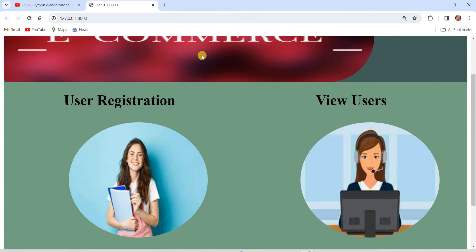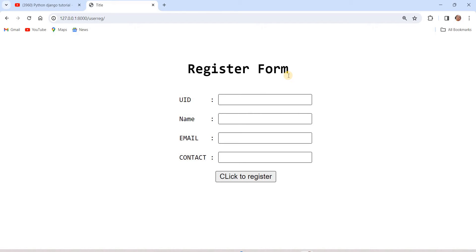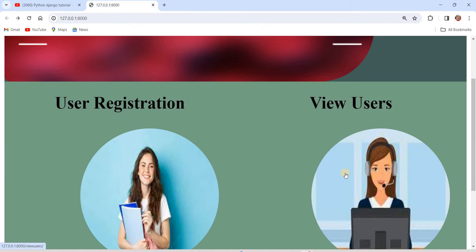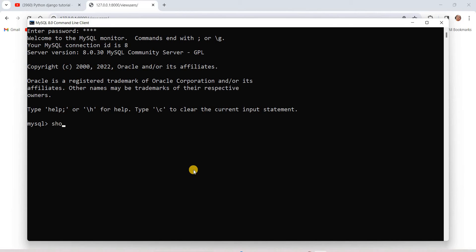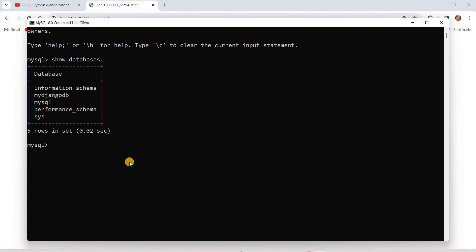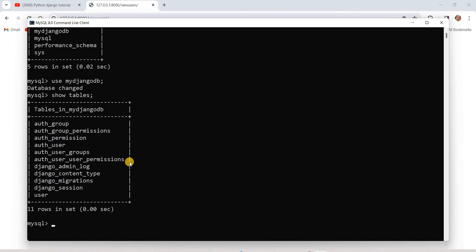We had created this website with two web pages: one is the registration form, through which we insert data into the MySQL database, and the second is the View Users page, which we created in the previous video to fetch stored data from MySQL and display it on the website. Let's also open MySQL to review what we have.